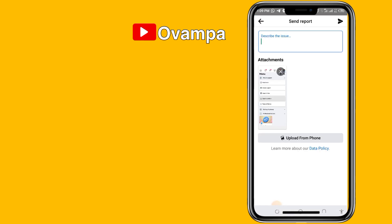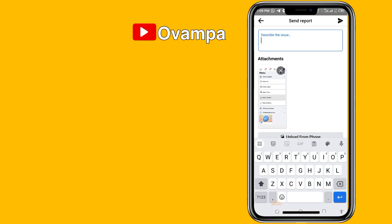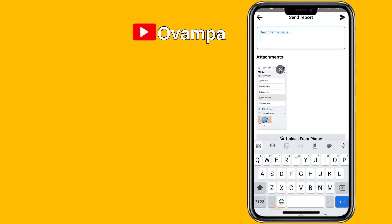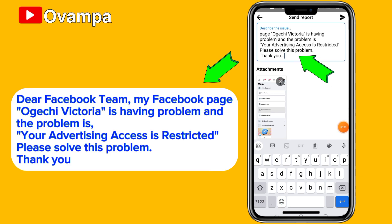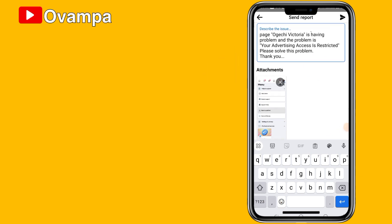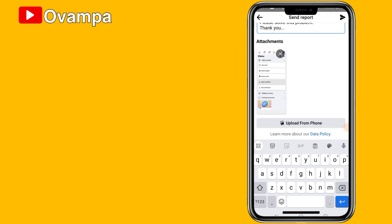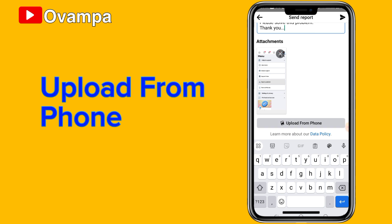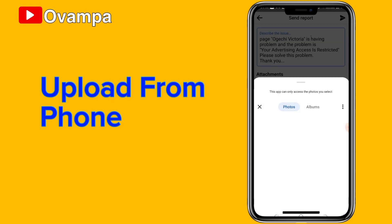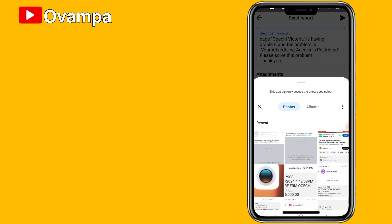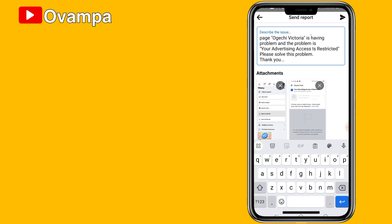Now type what the problem you want to report is all about — look at it on the screen. Now scroll down and upload an image of the complaint you have. It will be added. Make sure you add an image.